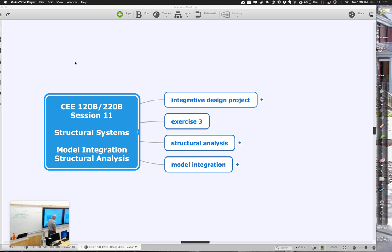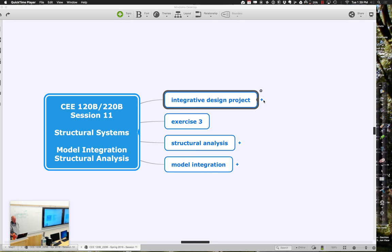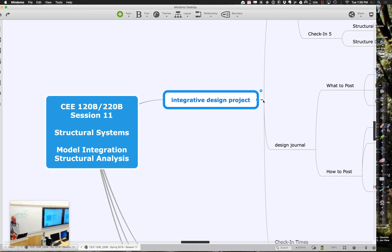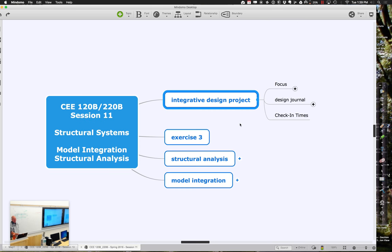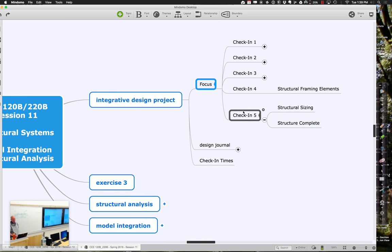The overall strategy is what you want to be solid on. In terms of whether you can do the detailed analysis, that just varies with everyone's time and availability. Let's think at a high level about where we are relative to different processes in the integrative design project.